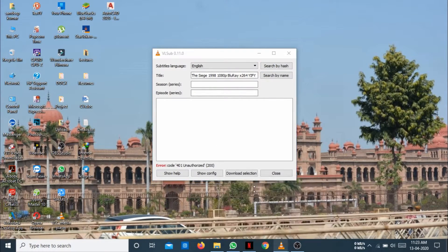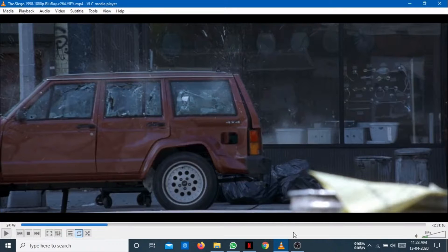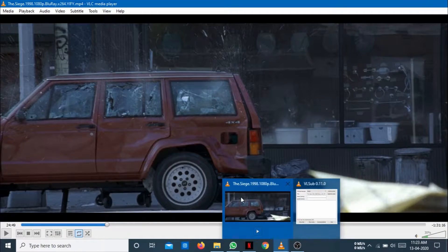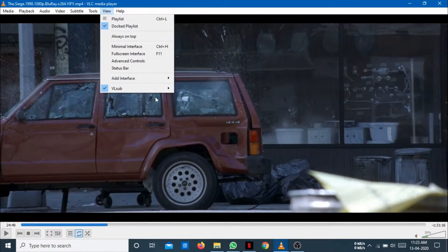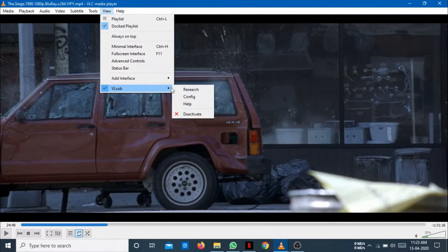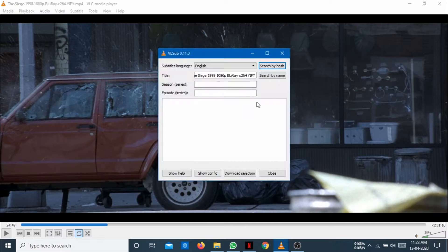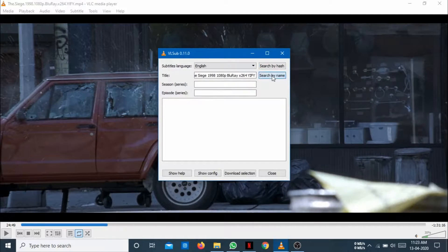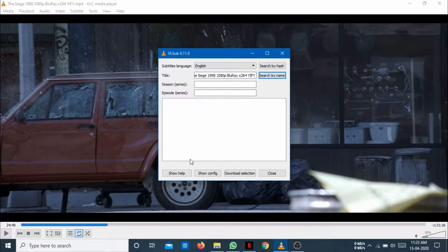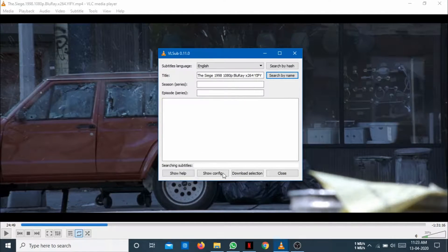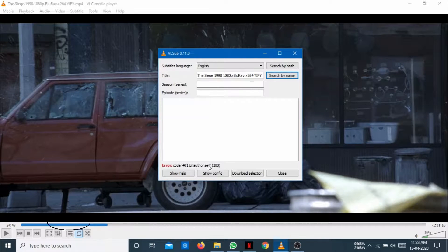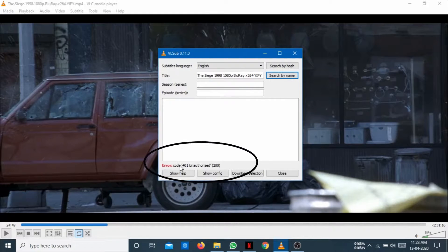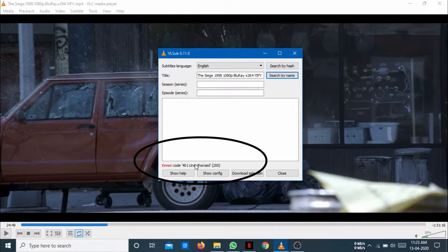Like I am watching this movie and whenever I am going to search for the subtitle, there is an error like this. Searching subtitle and this code 401 unauthorized.